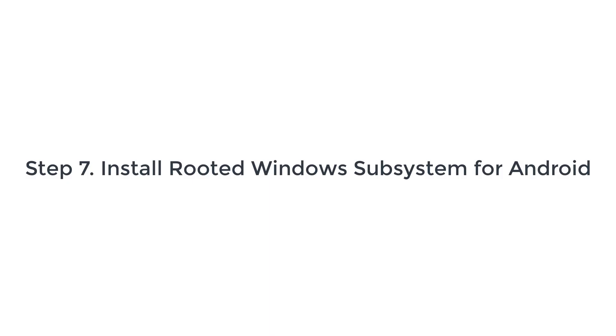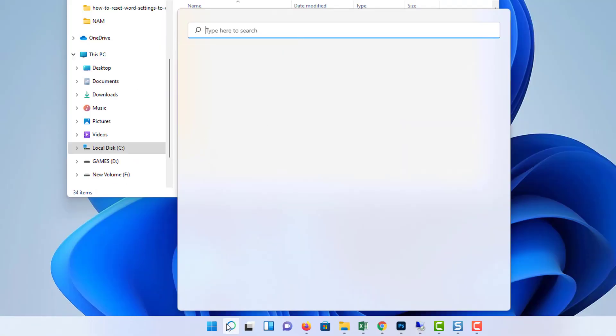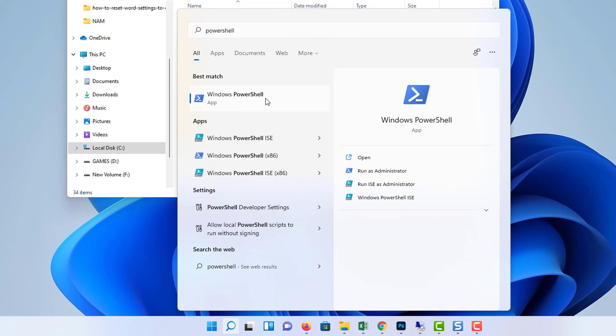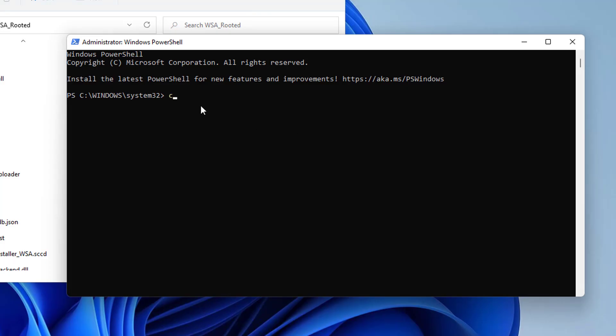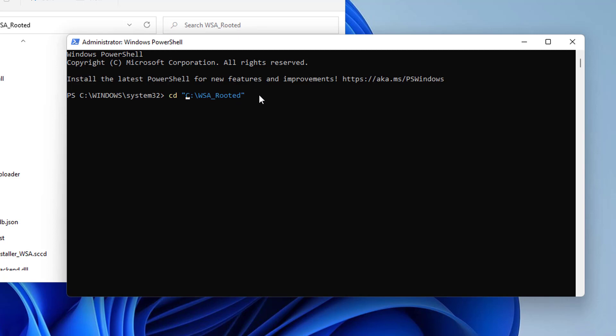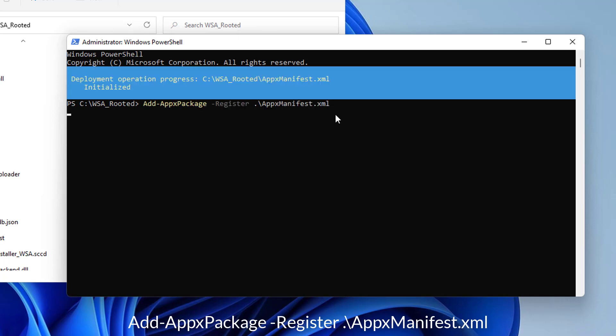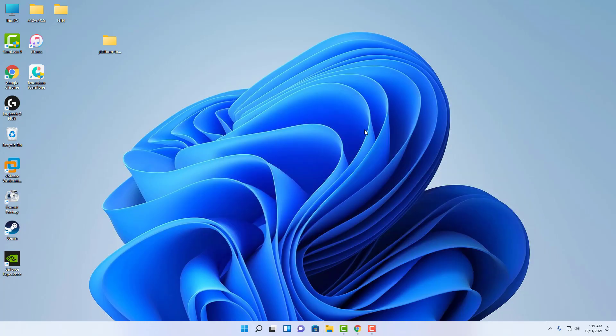Step 7: Install Rooted Windows Subsystem for Android. Click on the Start menu, search for Windows PowerShell. Right-click on Windows PowerShell and select Run as Administrator. Now the Windows PowerShell window will open on the screen and you'll need to change the directory to the folder where you have extracted the Windows Subsystem for Android. Once you're inside the location where the extracted subfolder is available on the PC, make sure to run the following command to install the rooted subfolder on your Windows 11 system. Now close the Windows PowerShell window and head over to the next step.